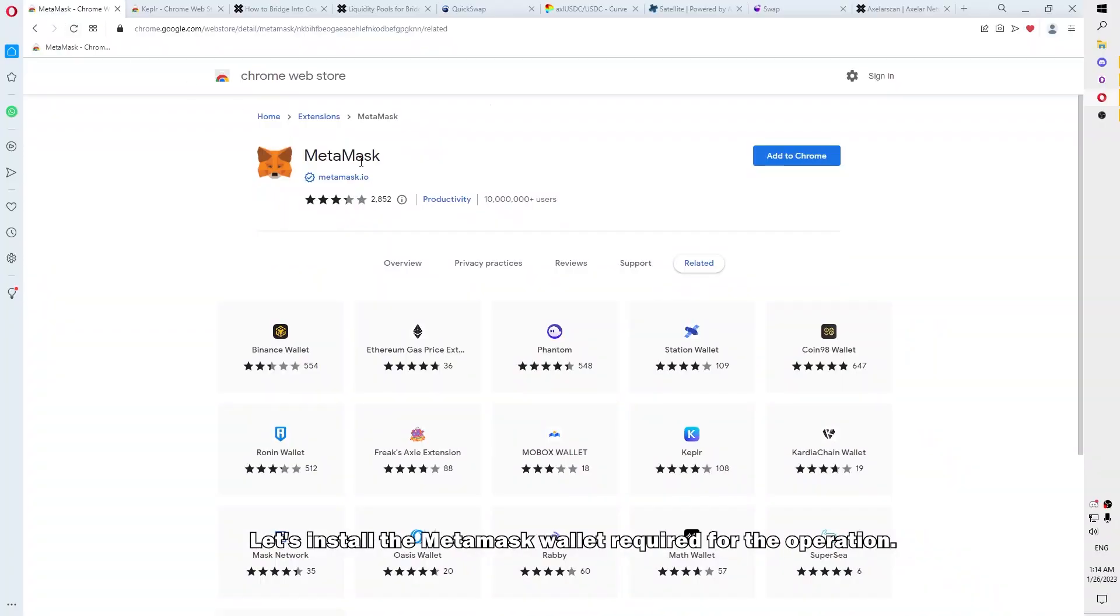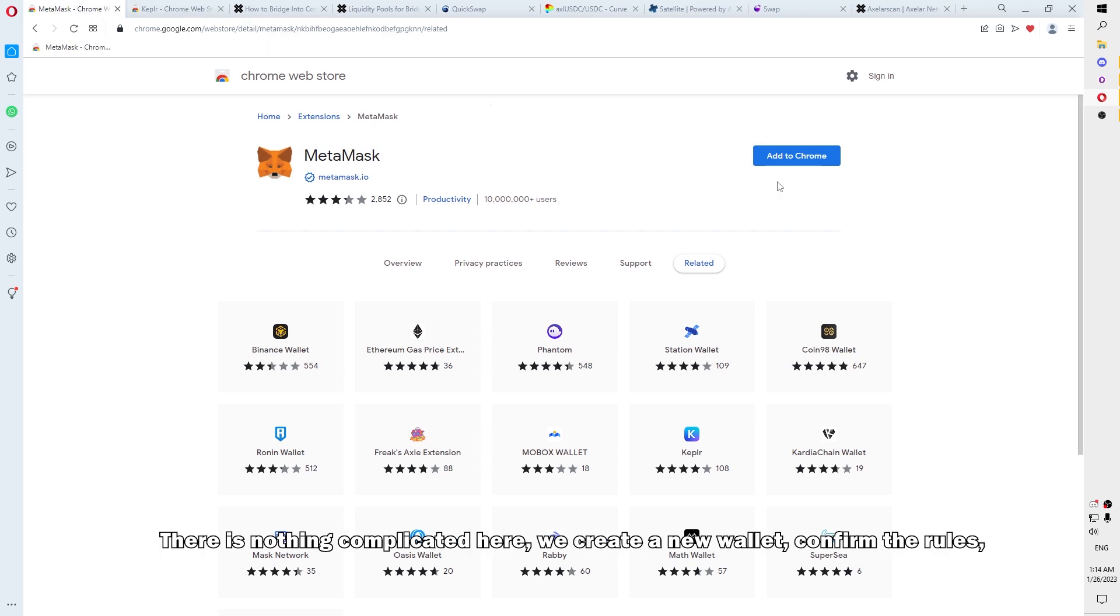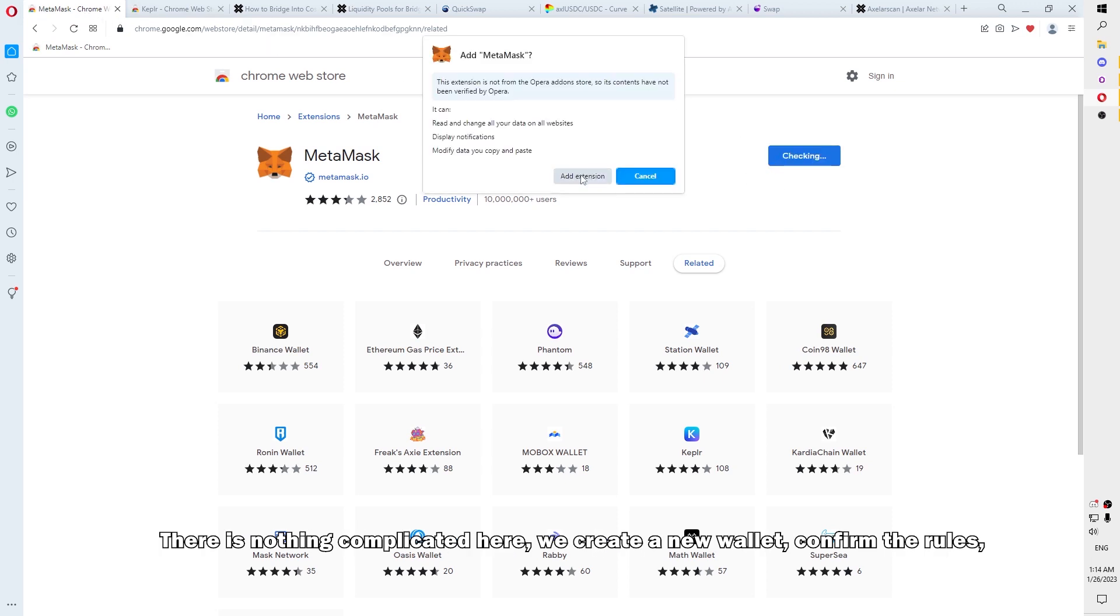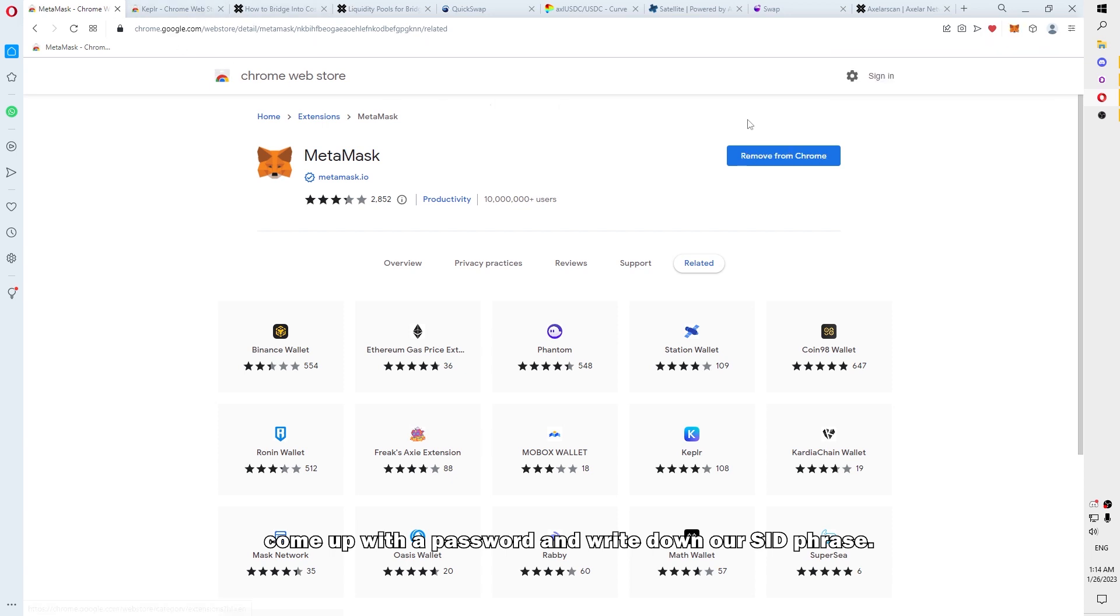So, let's install the MetaMask wallet required for the operation. There is nothing complicated here. We create a new wallet, confirm the rules, come up with a password and write down our seed phrase.